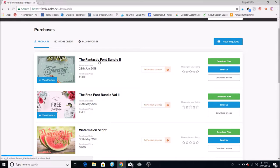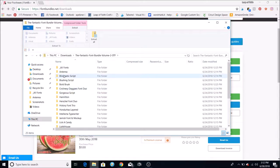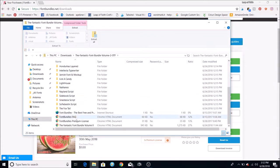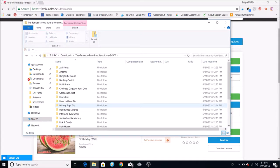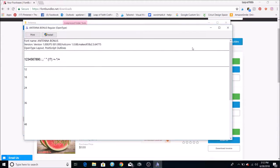This is the new one I got that I'm playing with — the Fantastic Font Bundle. You click the download files button. It's a big bundle so it takes about five or six minutes. Once it downloads it comes up as a zipped file, so you just open that and you'll see all the fonts included, along with all the licenses.